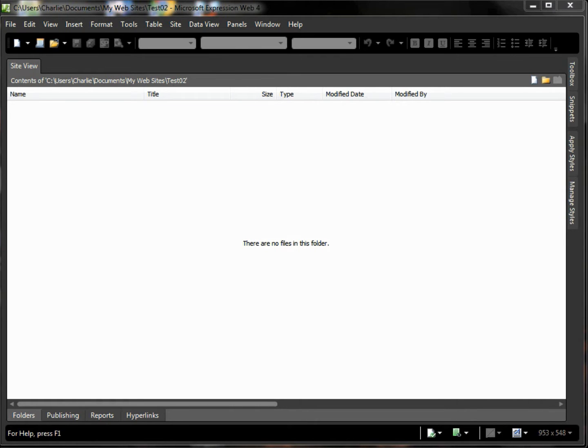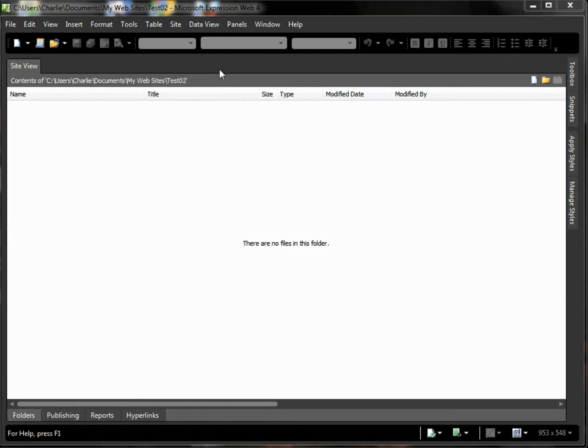Hi, this is Charlie Calvert and let's do a little basic HTML. We'll learn today about the anchor tag and the href attribute which allows you to provide hyperlinks between one page and another.